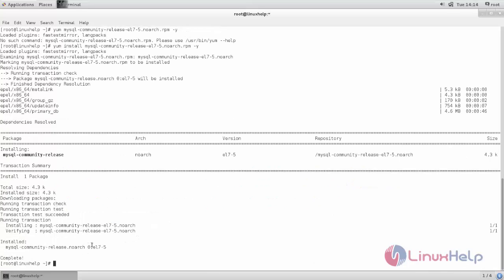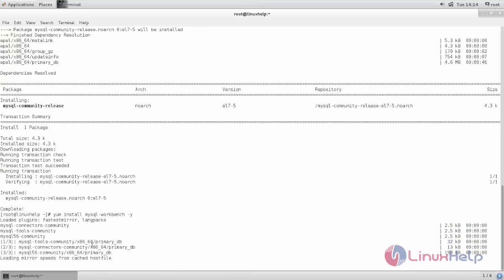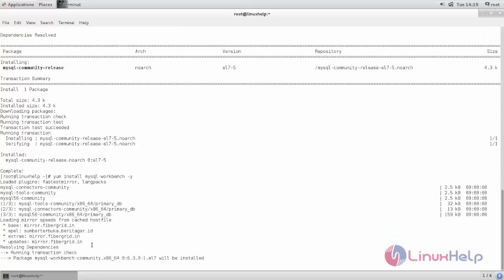Next we can install MySQL Workbench using the yum command. Type: yum install mysql-workbench -y, and hit enter. Now the package is installing — wait for some time.